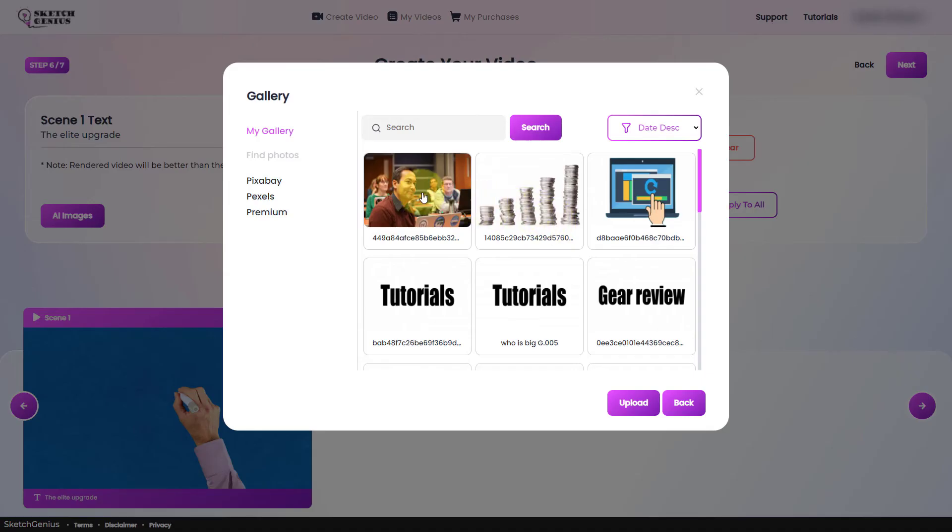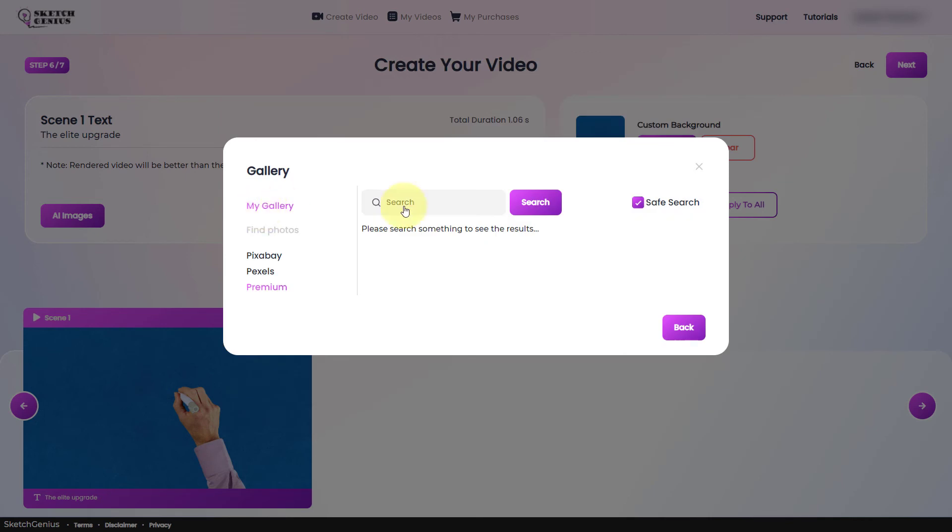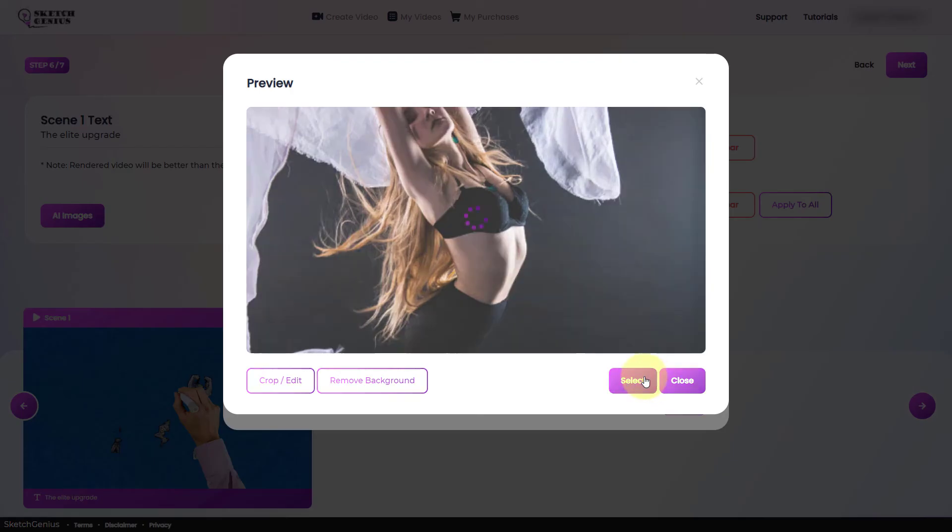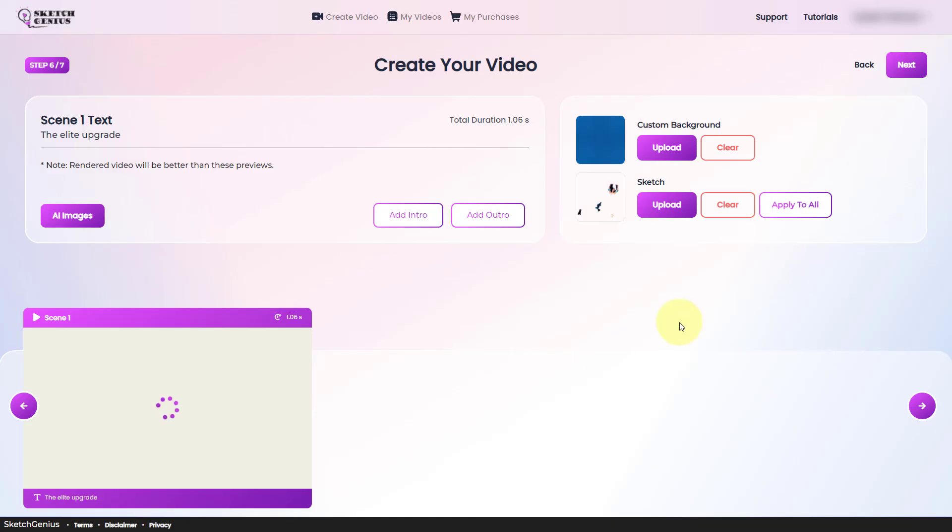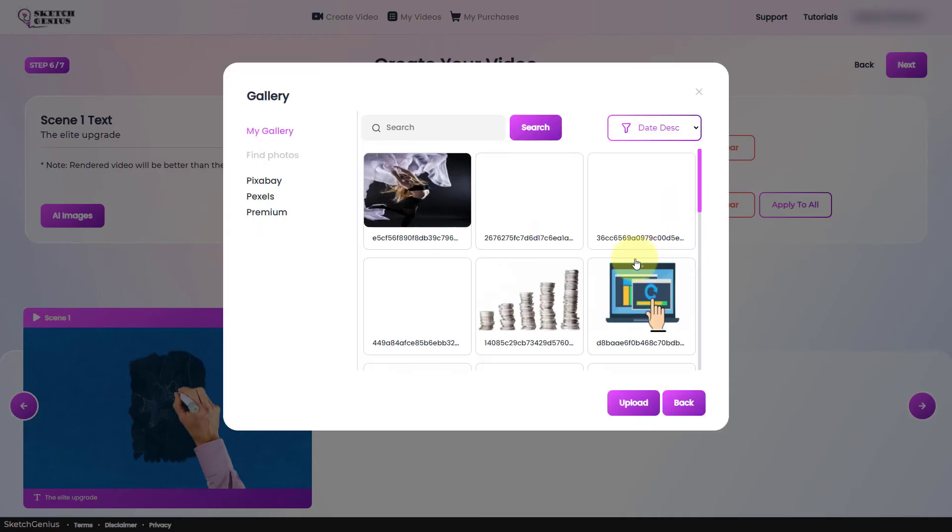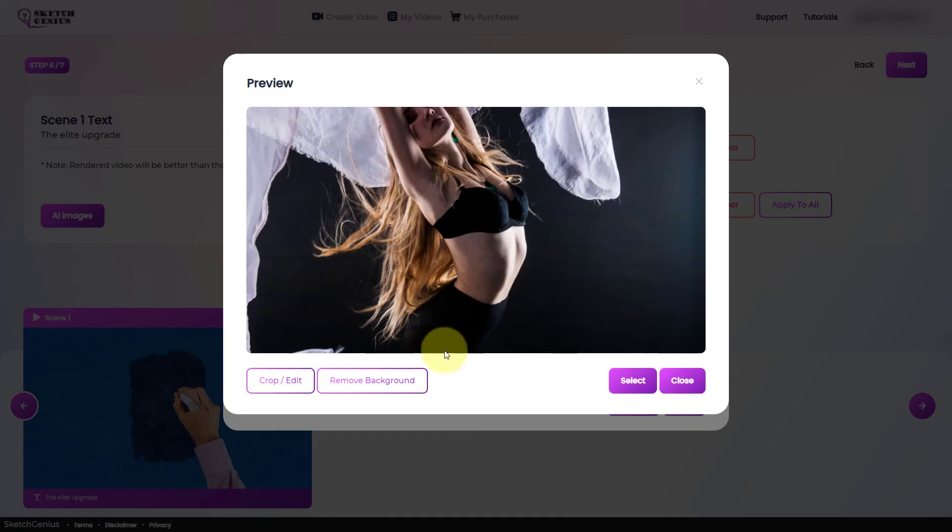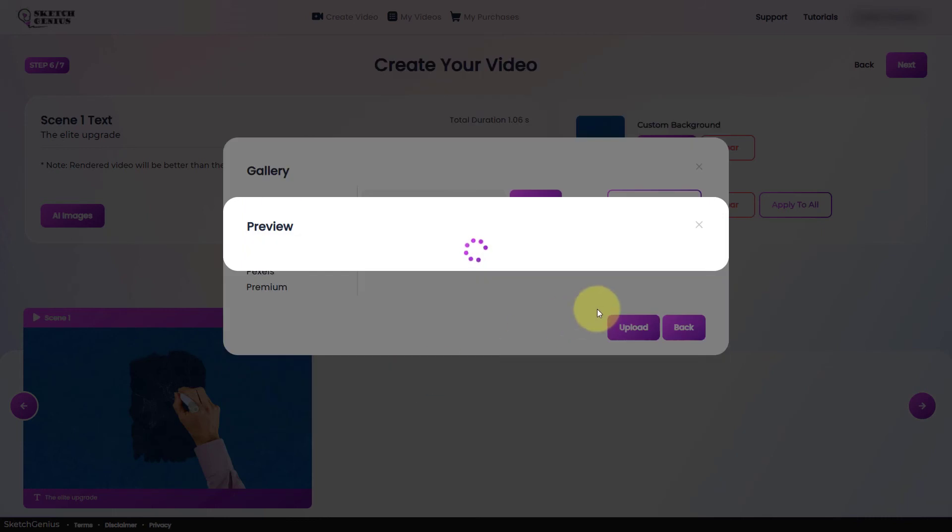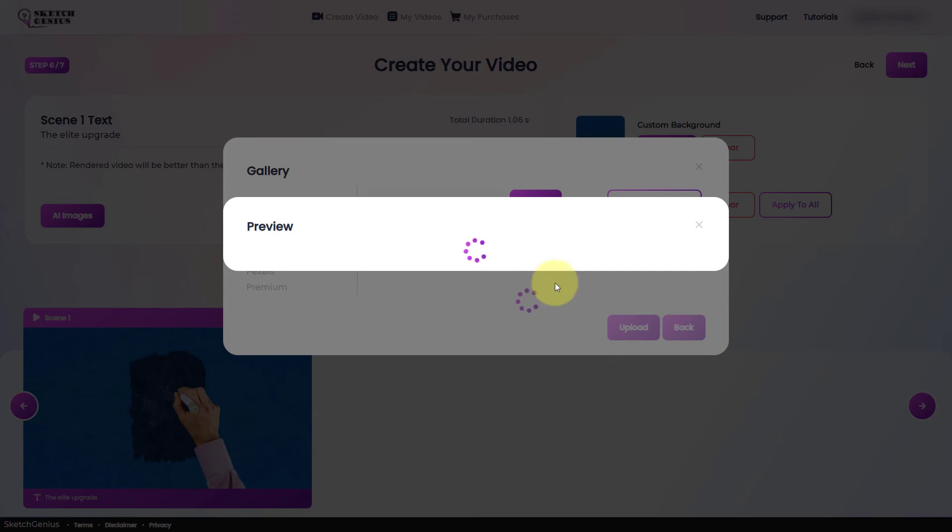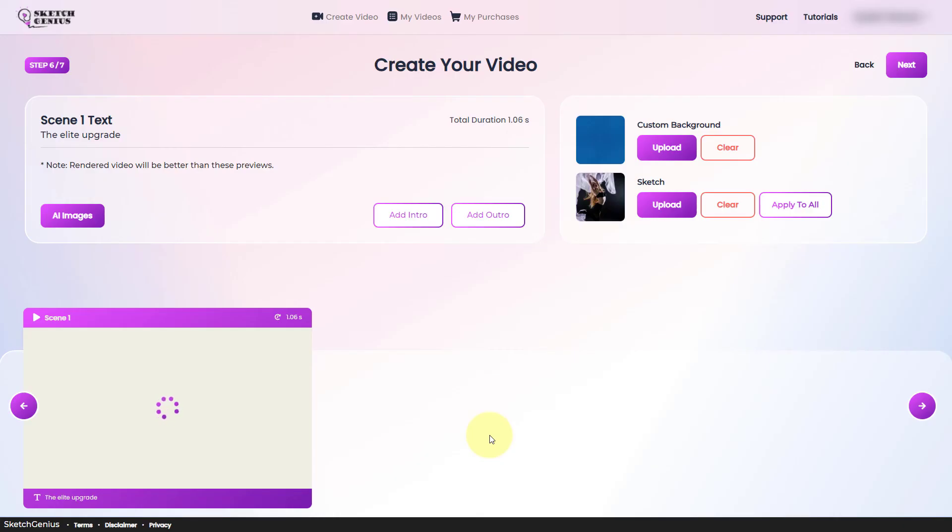So what I'm able to do now is not only can I search for premium stock, and I don't know if it is premium, but it's more stock than Pixabay and Pexels. Let's pick this one. So here, that doesn't really make much sense. But if we go here and we remove the background, that makes more sense. Now, if I put that in, that's going to give a much better sketch than before.